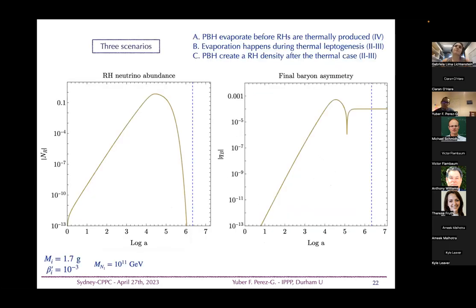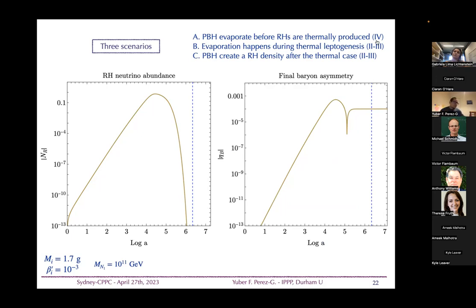There are basically three scenarios depending on when black hole evaporation occurs relative to thermal leptogenesis. First, if black holes evaporate before right-handed neutrinos are thermally produced — analogous to Region 4 — the universe returns to radiation domination before leptogenesis and we expect little modification from black hole evaporation.